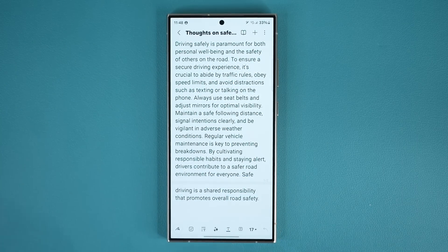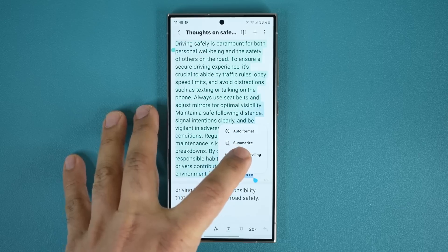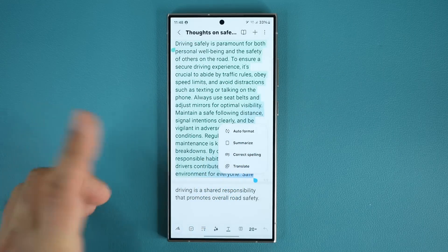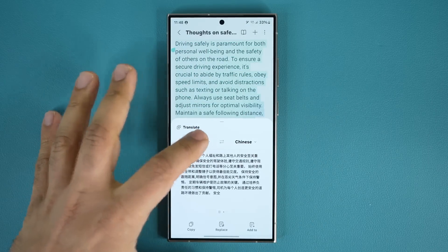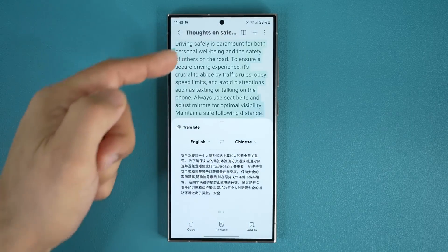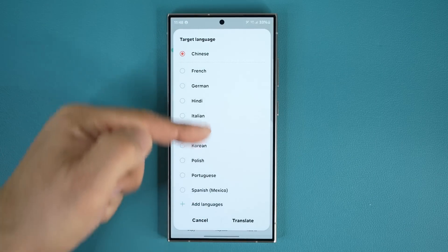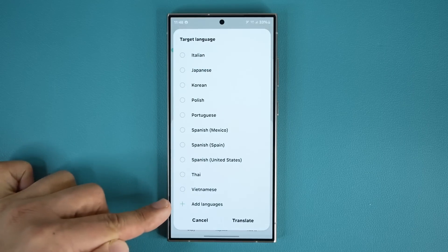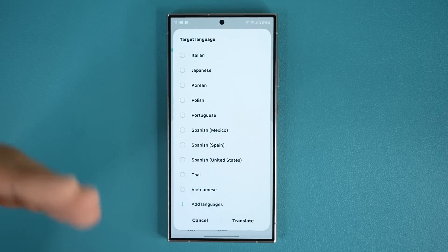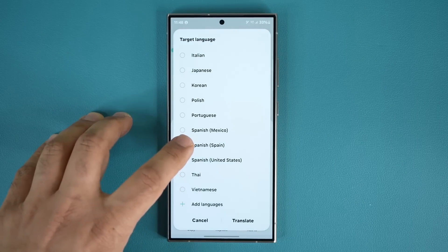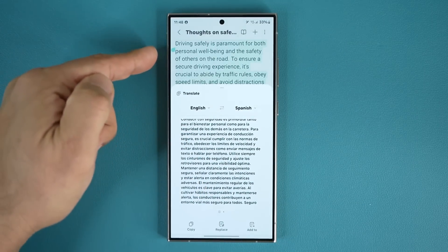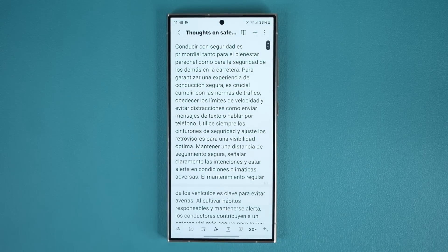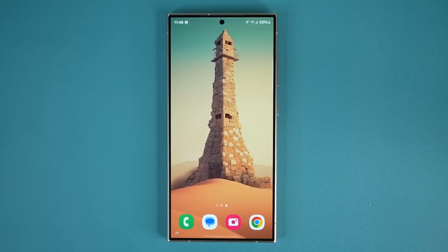Next, I can tap the intelligence icon again and correct any spelling errors, or I can also translate. Translation is built into Samsung Notes as well. I can go from any language — in this case English — to any other available language, and you can tap add languages when more become available. As an example, let's do Spanish and tap translate. That's the Spanish translation of what I wrote, and I can replace it if that's what I want to do. Those are the AI features built into Samsung Notes, very useful for many people.